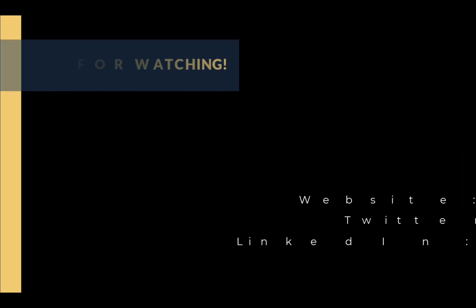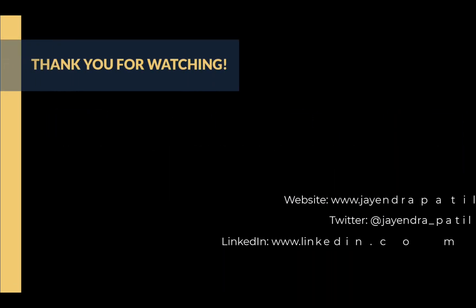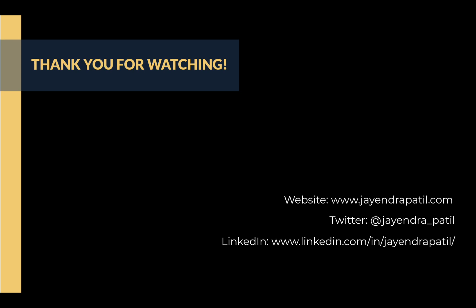Alright that was it, thank you for watching. You can check out my website and connect with me on LinkedIn and Twitter. If you enjoyed this video please give it a thumbs up. For any feedback please leave a comment down below. To see more videos like this in the future hit the subscribe button. Thank you.